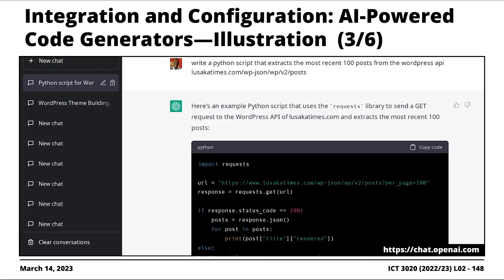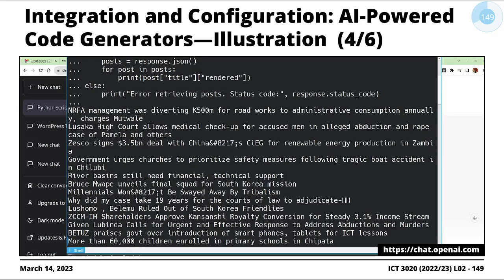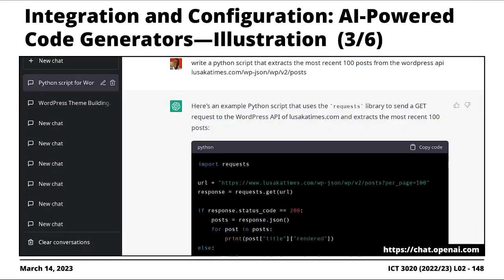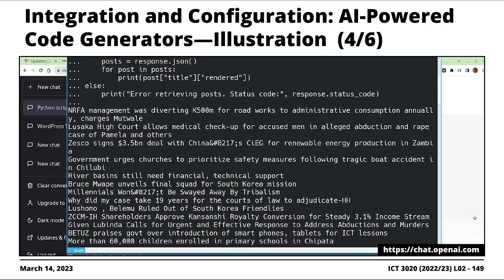So in ChatGPT, what I did in this particular example is I asked ChatGPT a very simple question, similar to this same scenario: write a Python script that's going to extract the most recent hundred posts from the WordPress API of LusakaTimes. And what this AI-powered code generator did — this is a generic generative model, GPT-3, pre-trained on public data on the Internet — it generates code for me. I just copied the code and pasted it in Python, and boom, I'm able to extract all the hundred posts from LusakaTimes.